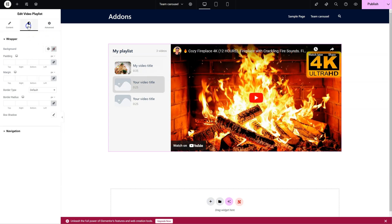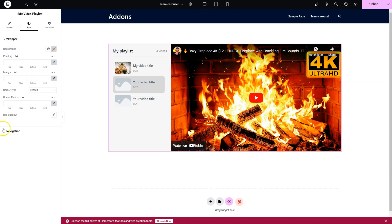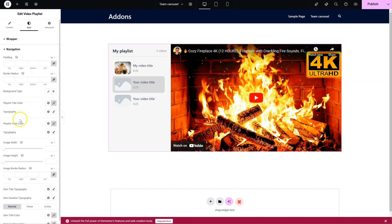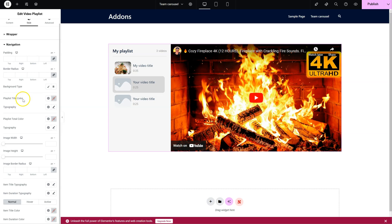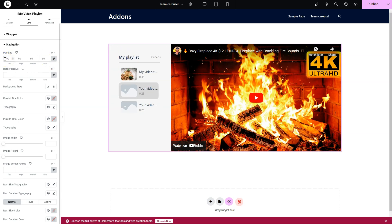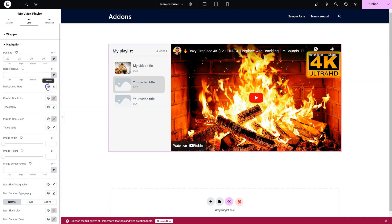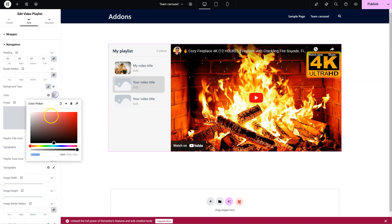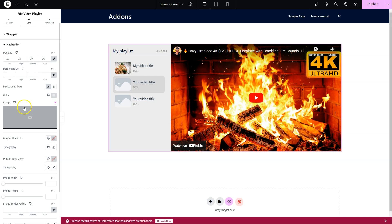Now moving on, we have the Style tab here. We have a bunch of styling options for the wrapper and even more options for the navigation area. You can change general settings like padding and stuff, or the radius, background, and so on.